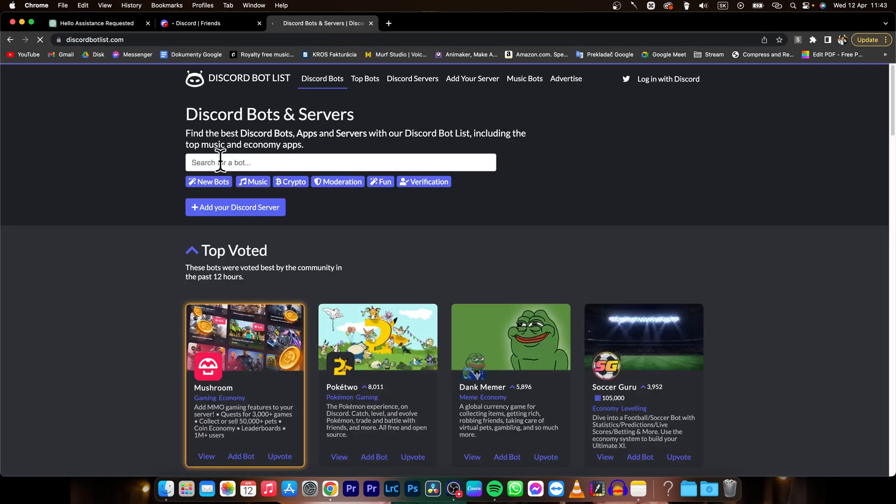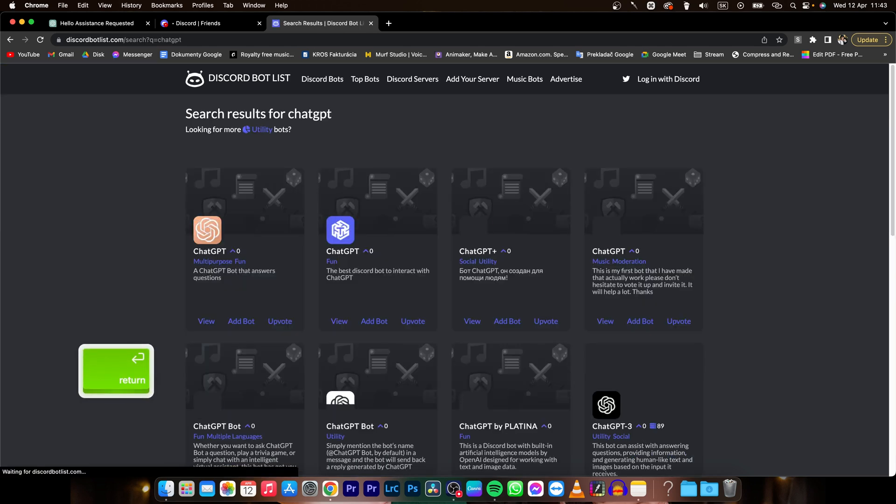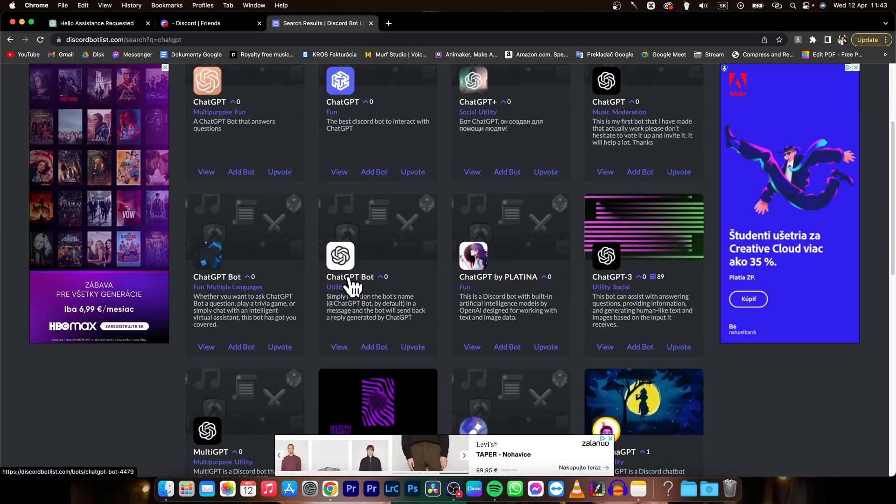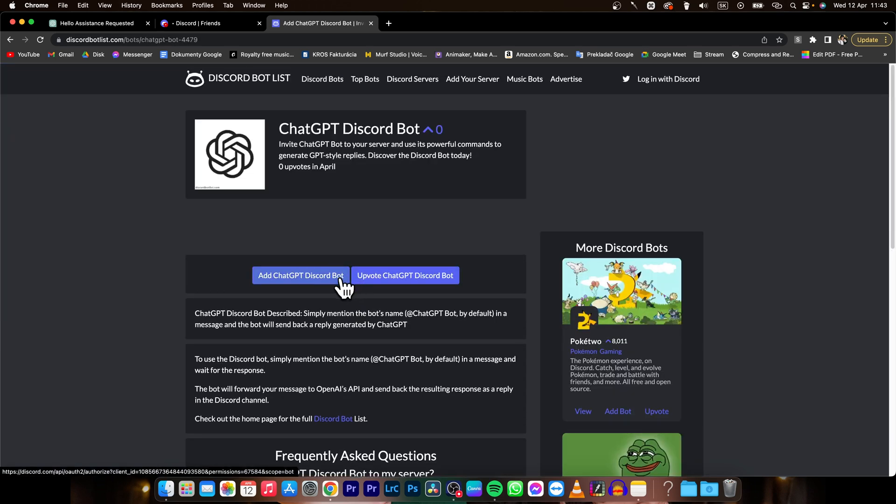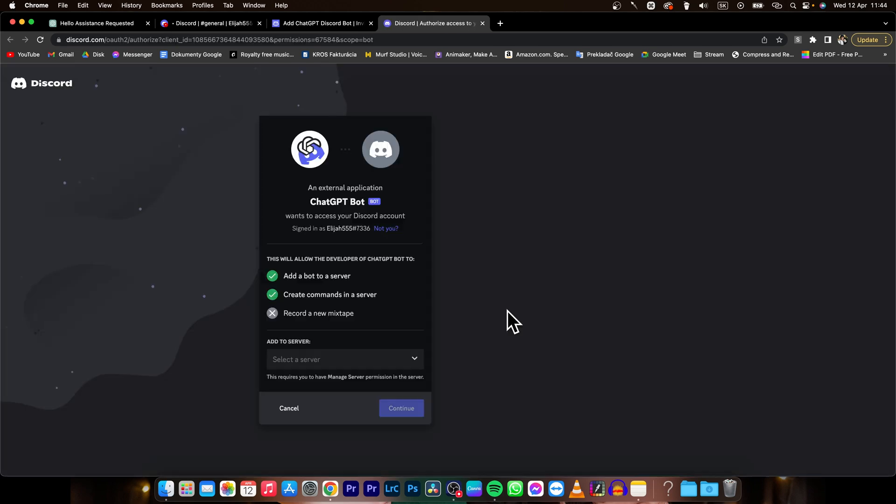And now here in the search bar, search for ChatGPT, press enter, and then pick ChatGPT as you can see right here, ChatGPT bot. Press on add ChatGPT Discord bot.